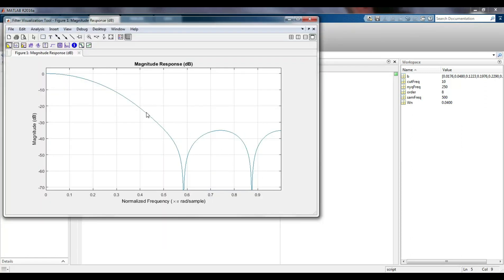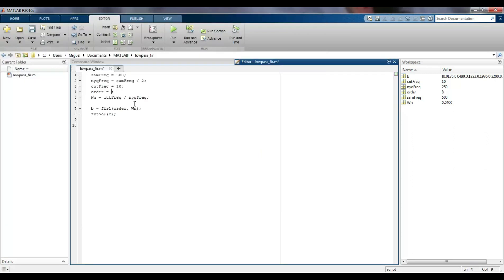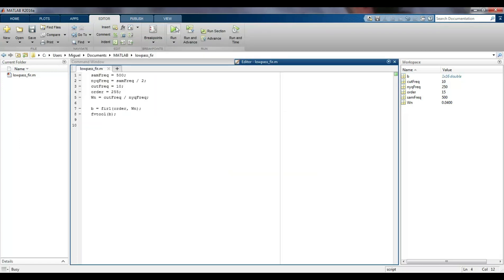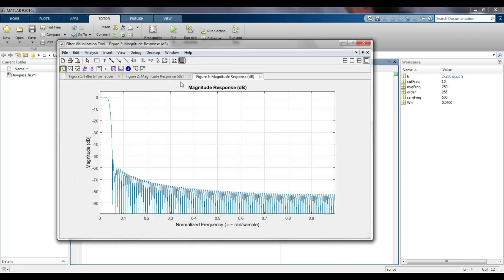However, the frequency response is horrible. If we try with a higher order, let's say 15, the response improves just a little bit, but with an order of 255, the filter response looks excellent.